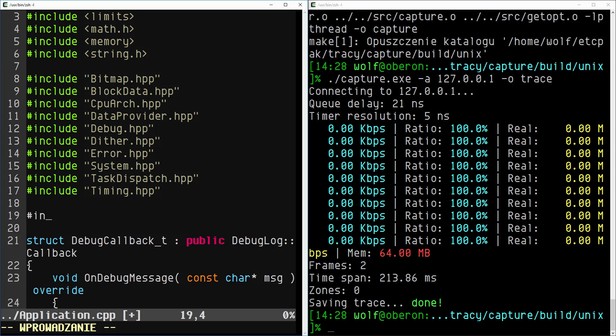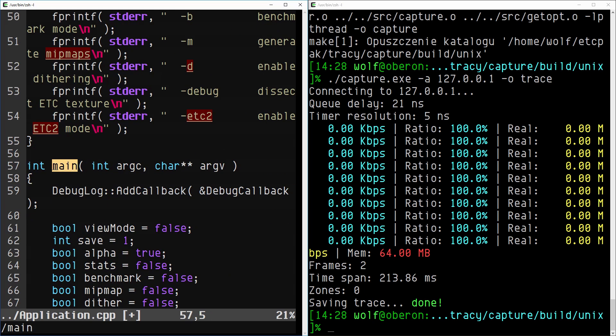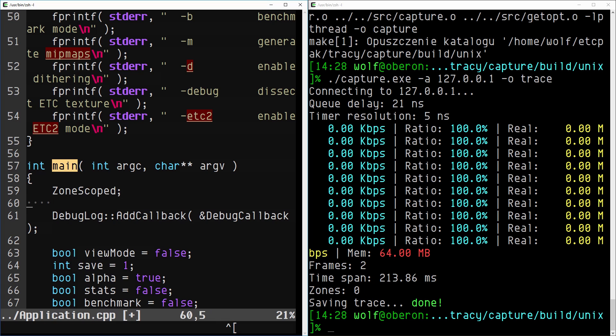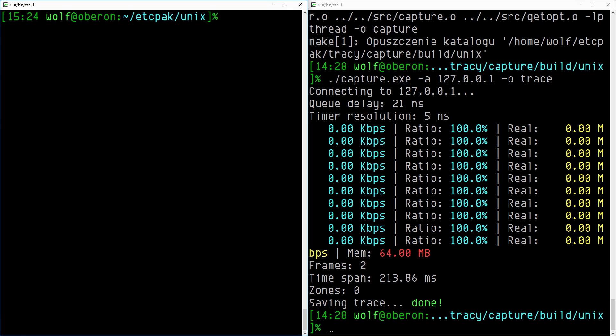Let's begin by including the Tracy header file. There are also headers for Lua and OpenGL integration. We mark the main function using the zone scoped macro. Its execution will now be reported by the profiler.